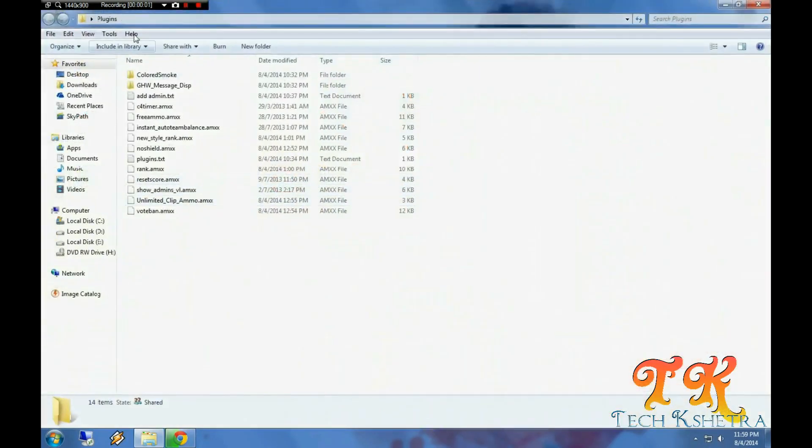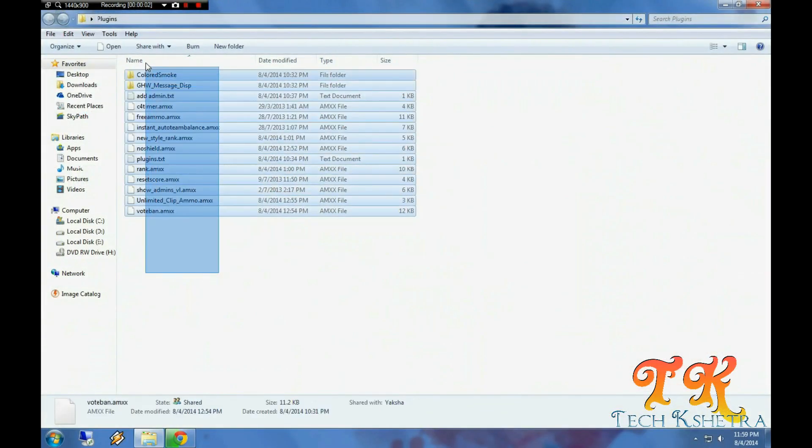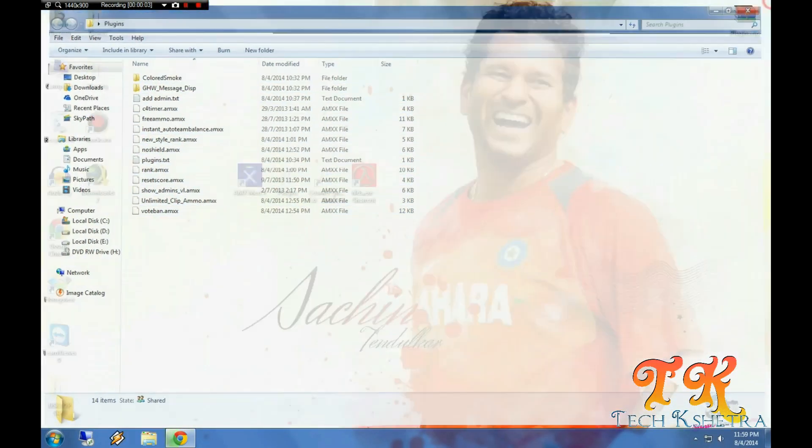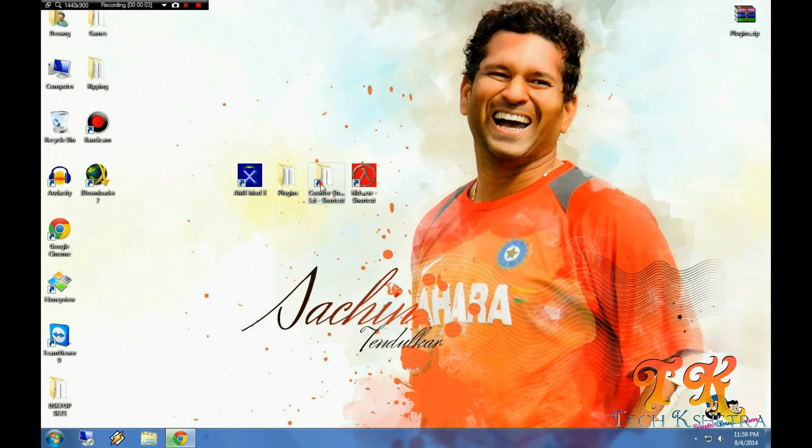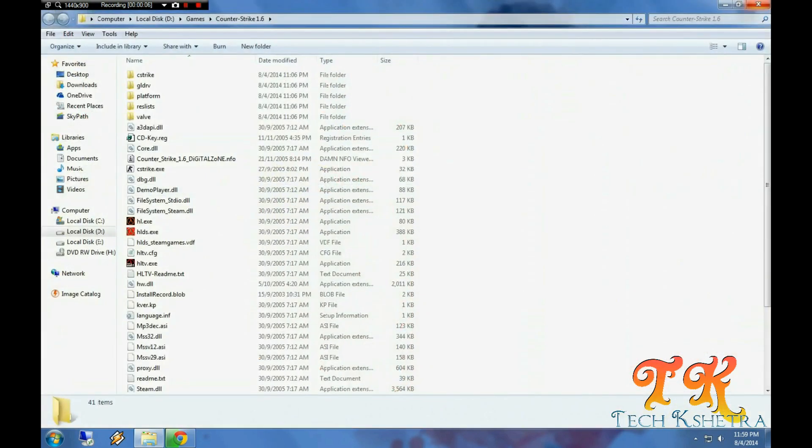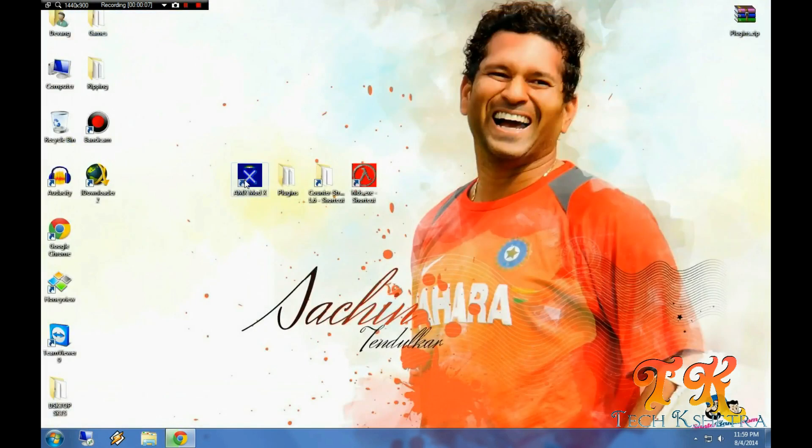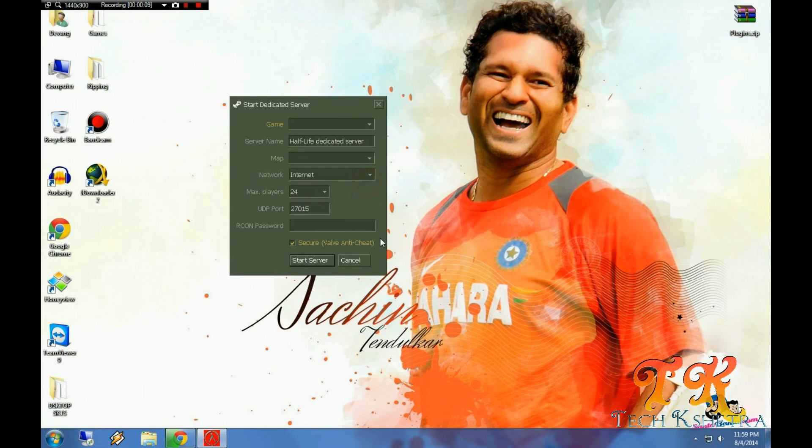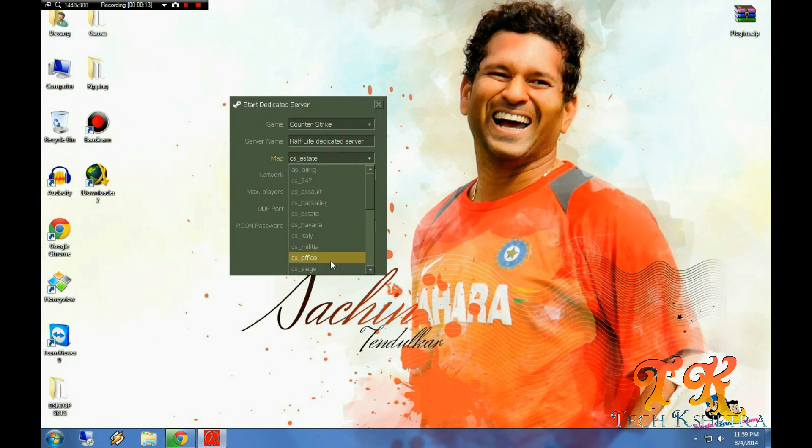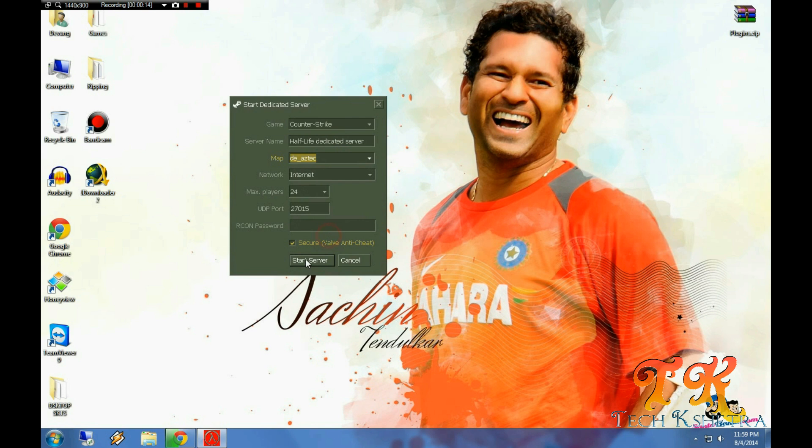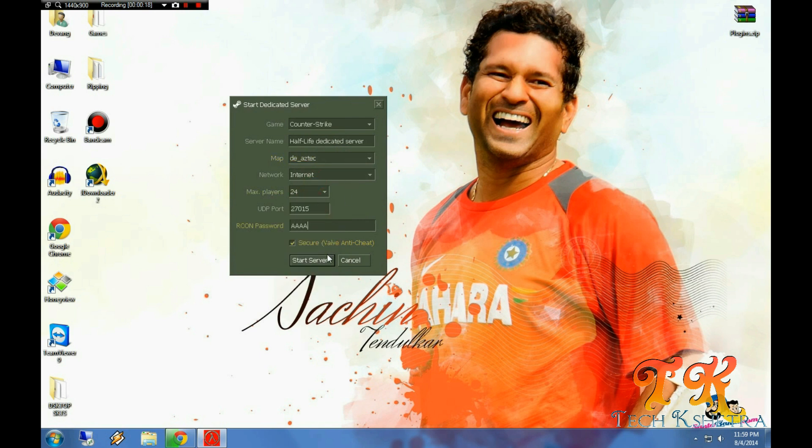These are the plugins. Now let's start HLDS, put the game, select the map. You can put rcon password.